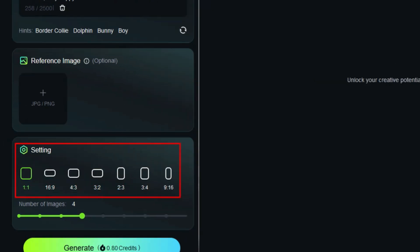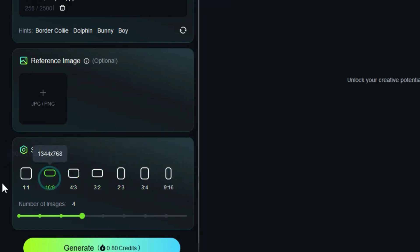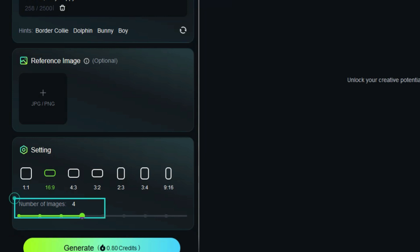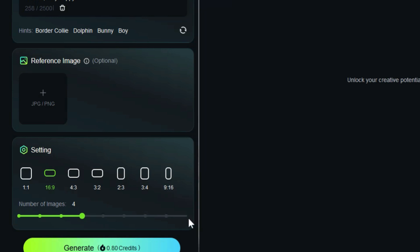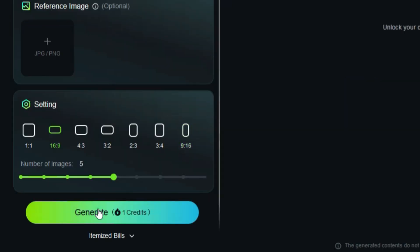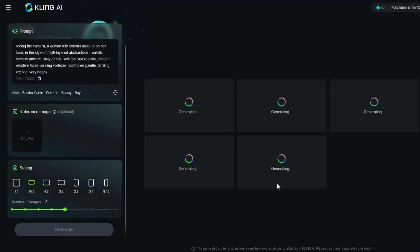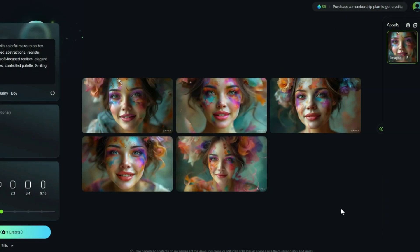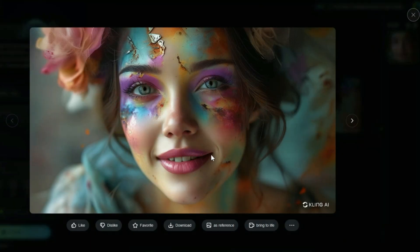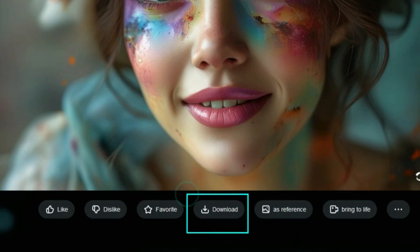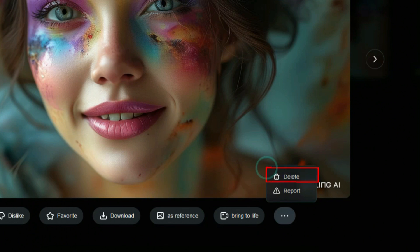A bit further down in the setting panel, you can control the aspect ratio and create images with various rectangular and square dimensions for different social media platforms. In the number of images section, you can specify the number of images to generate in each process based on the number of available tokens. After setting your preferences, click on generate. The image is generated based on my text and idea, and the result is truly astonishing. In the top right corner of the image, there is a download button to get the image for free. By clicking on the image, it opens in a new frame with many options including download. When you hover over the three dot icon, the delete option also appears.